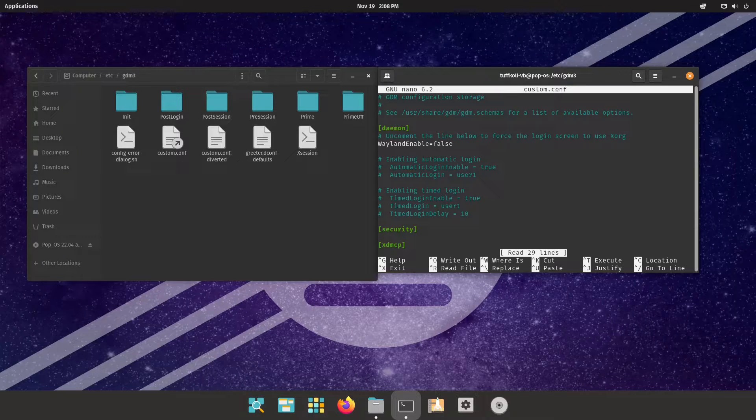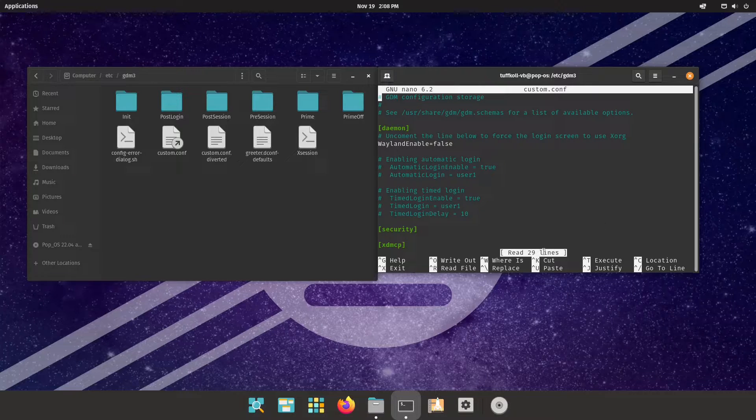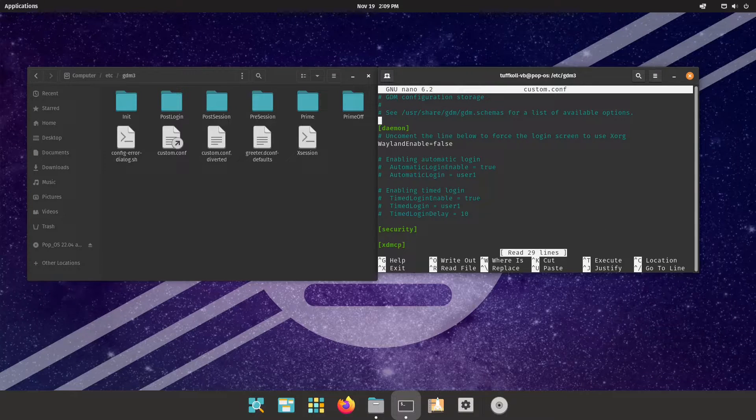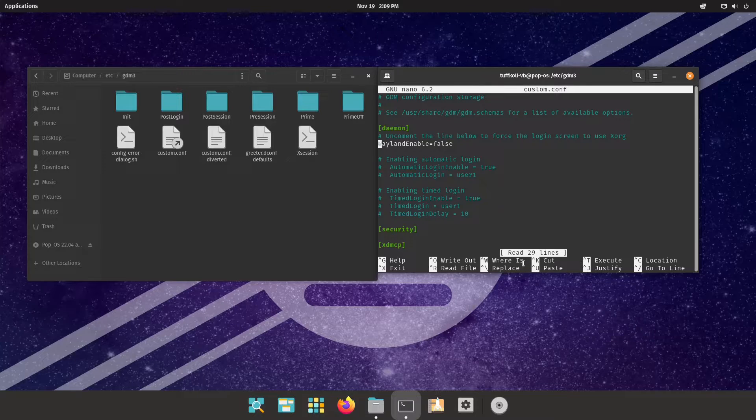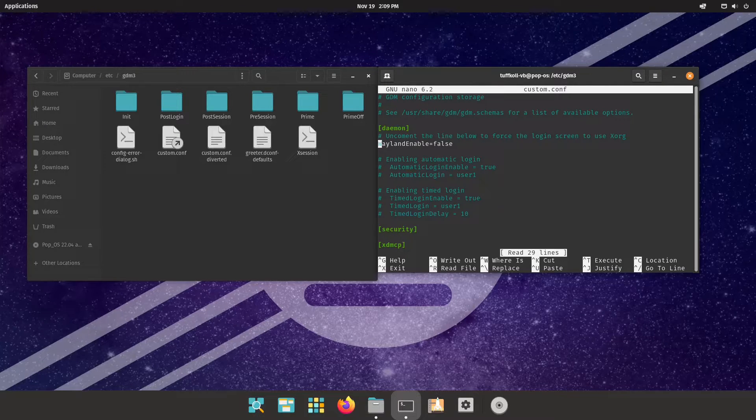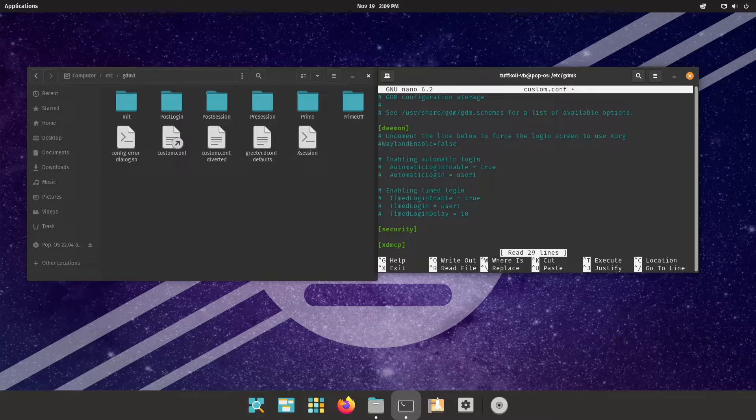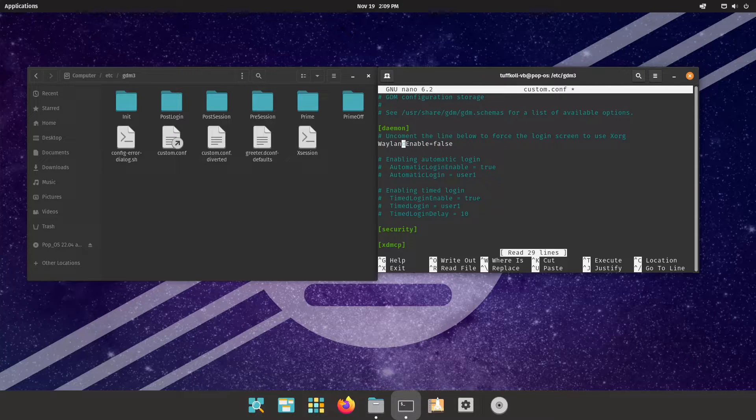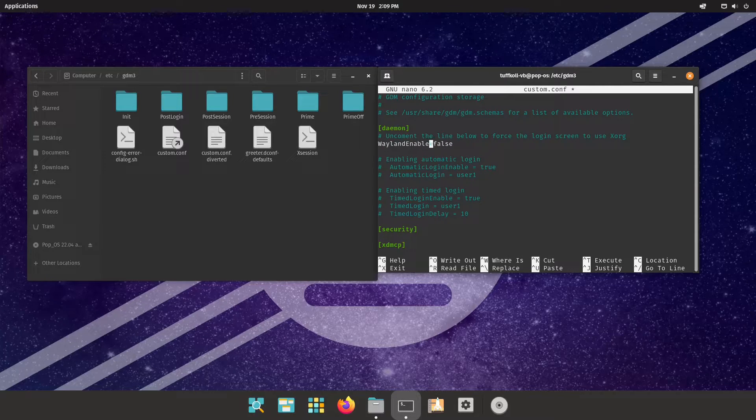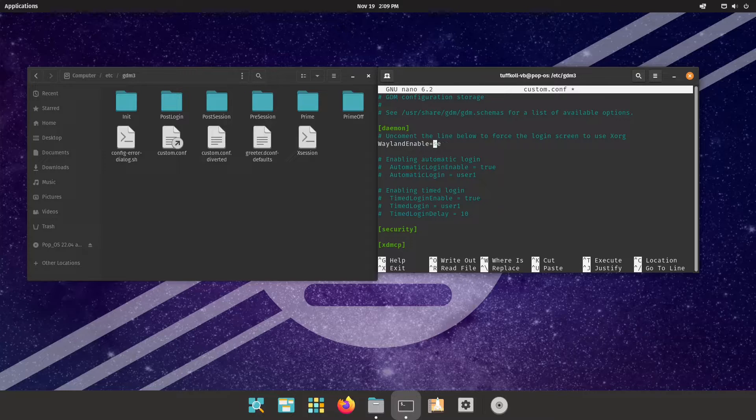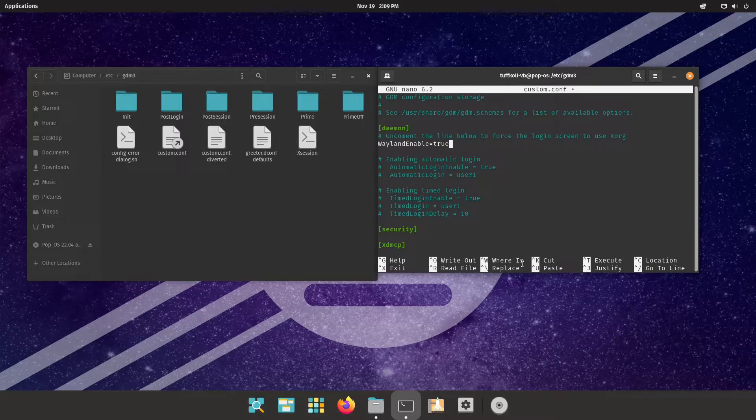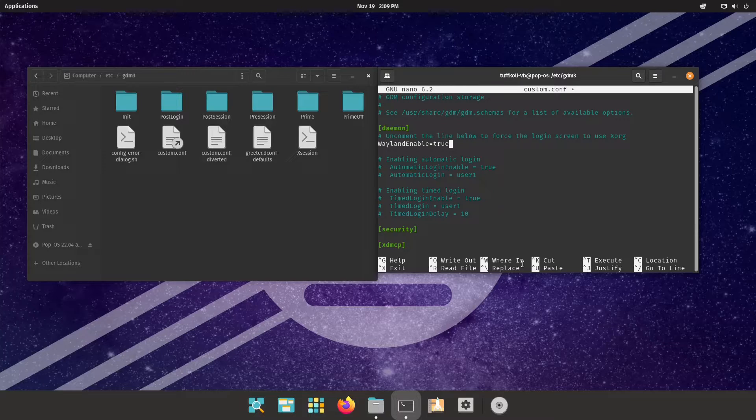Now here the only thing you have to do is see this line Wayland enable equals false. The easiest way is just comment it out, that's it. The other way is you can just instead of commenting out you can just remove false and type true. That's all you need to do.